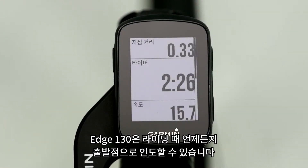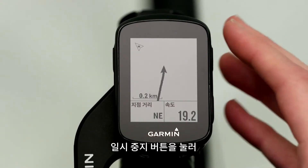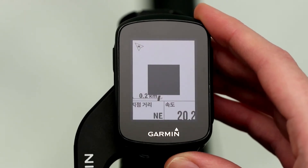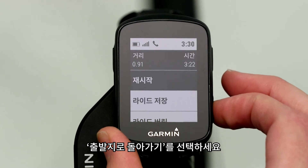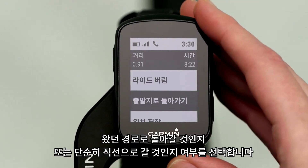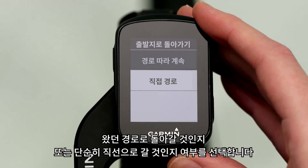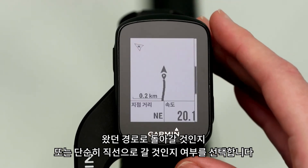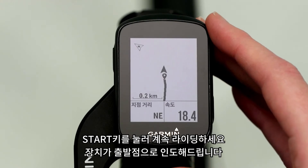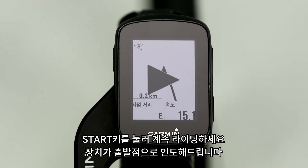Edge 130 also lets you navigate back to start at any point during your ride. Just press the Pause button and select Back to Start. Then you'll select whether you want to head back to your starting point along the same route you've been riding, or simply in a straight line. Press the Start button to resume your ride. The device will navigate you back to the starting point.